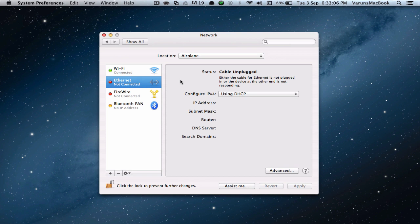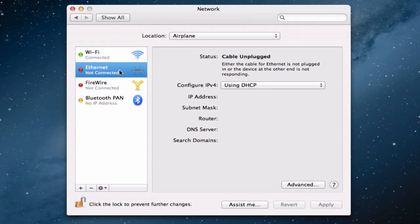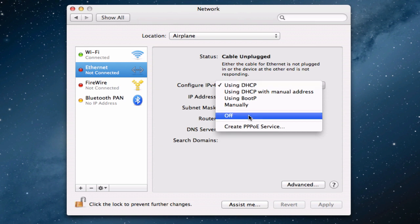Now, we should go to each network interface and disable the IPv4 address. So, let's go into Ethernet first. Now, under Configure IPv4, go ahead and click on Off.